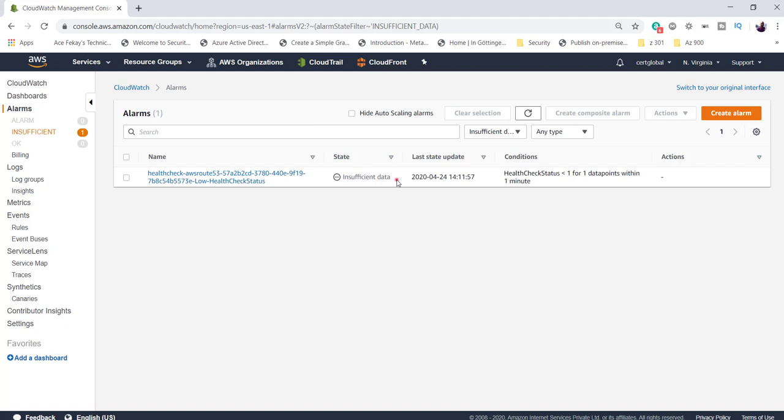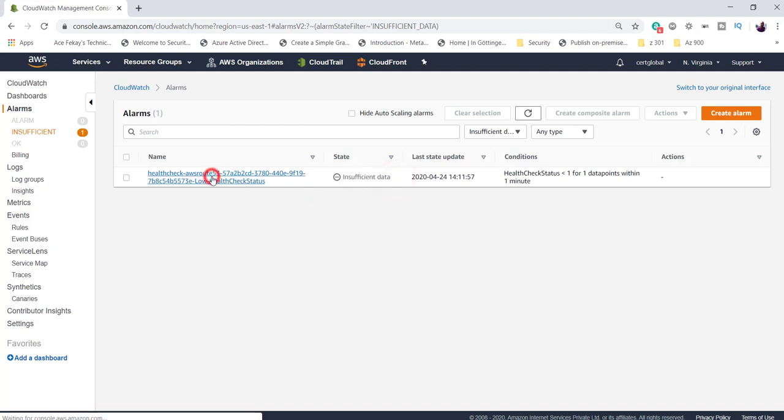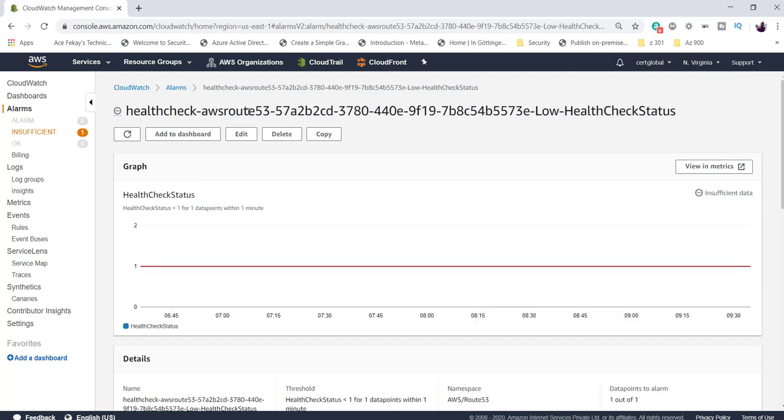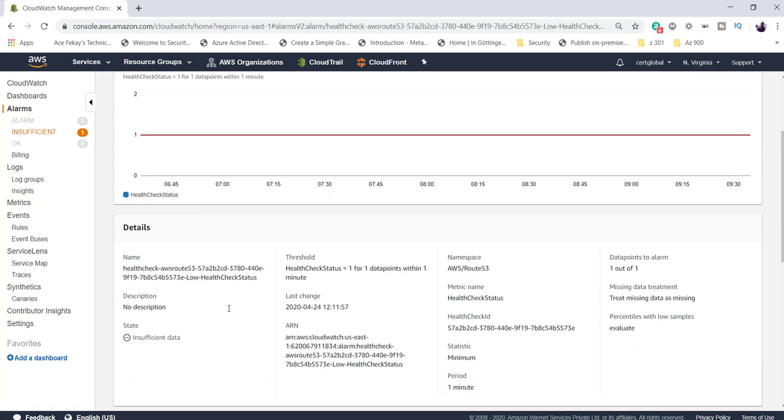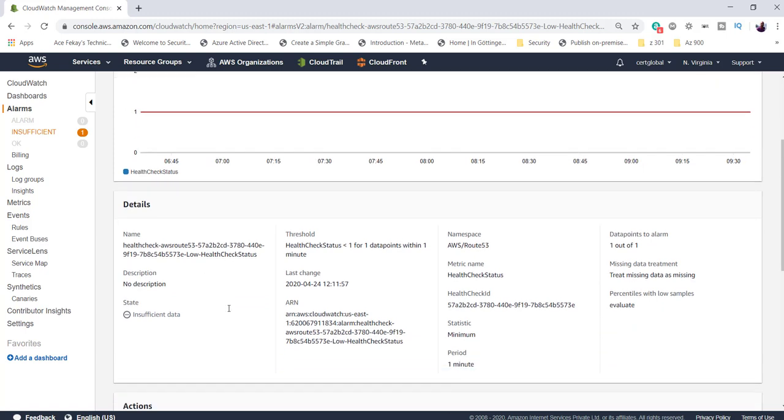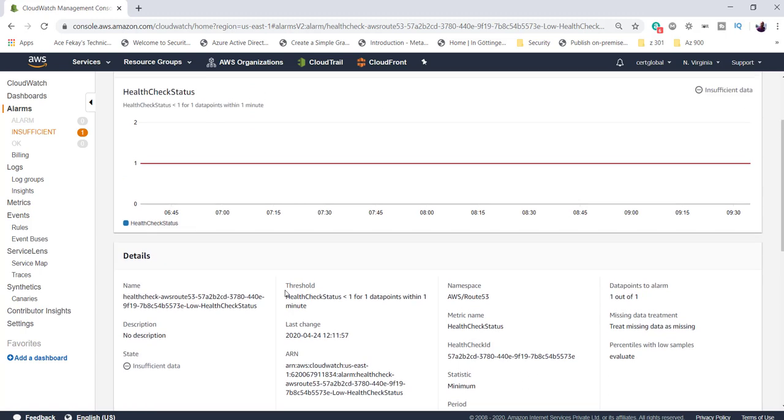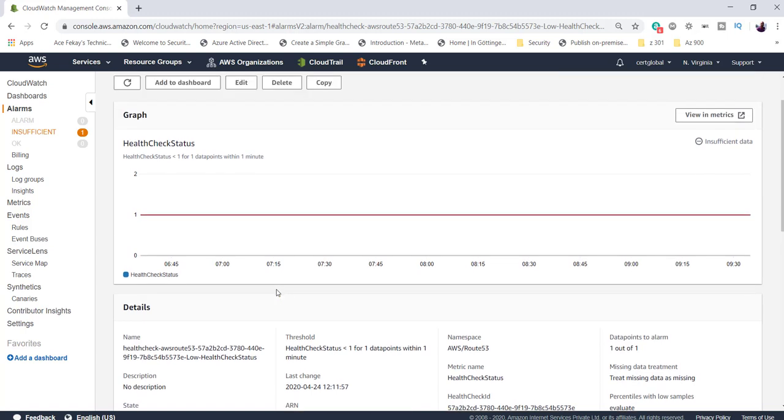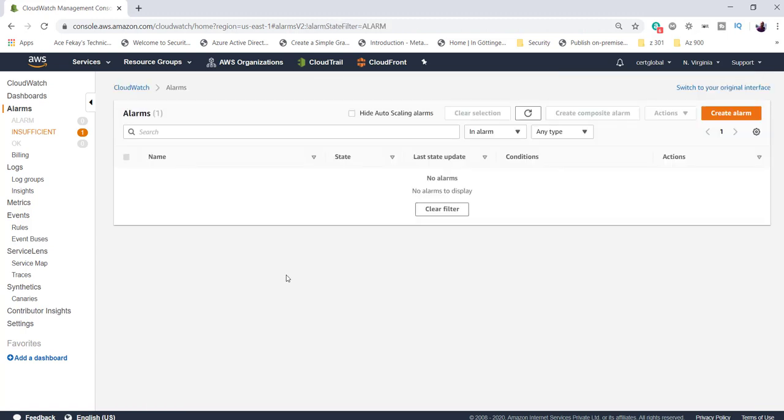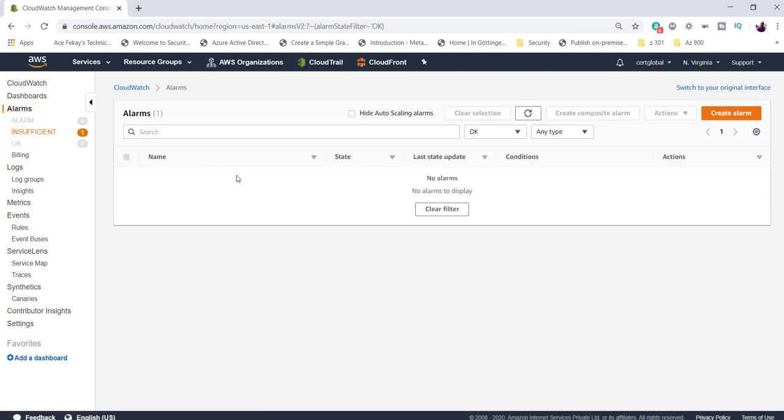There might be another reason as well why insufficient data is here. When I was creating a health check in Route 53, I typed in a dummy random IP address for the health monitoring to check. Because the public IP address was random, it is just saying that it does not have any sufficient data to pull that information. You will see a similar kind of information under Alarm and also under OK. You will see information in OK if everything is all right, just to tell you what service is running properly.